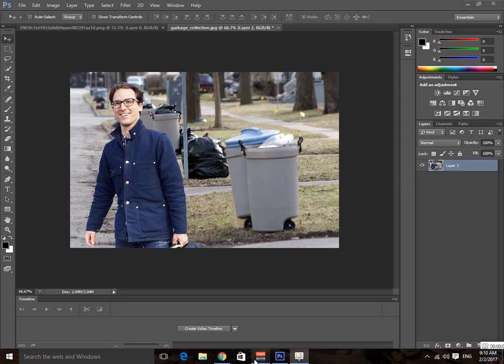Hey guys, my name is Kobe. Today I'm going to show you how to remove unwanted areas from your pictures in Photoshop.